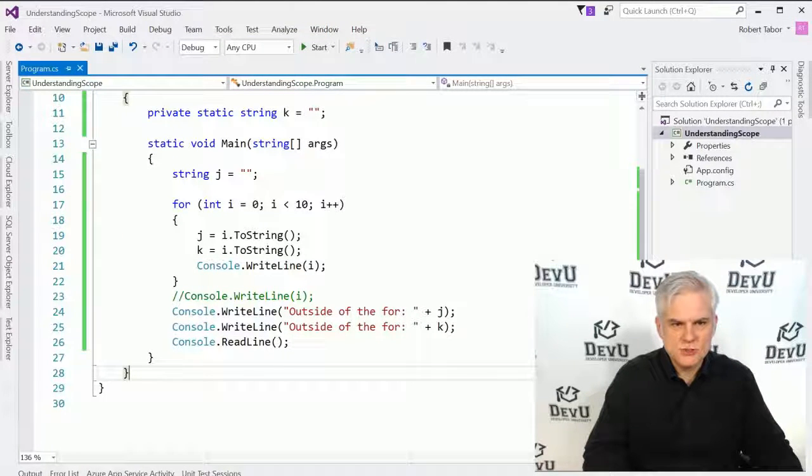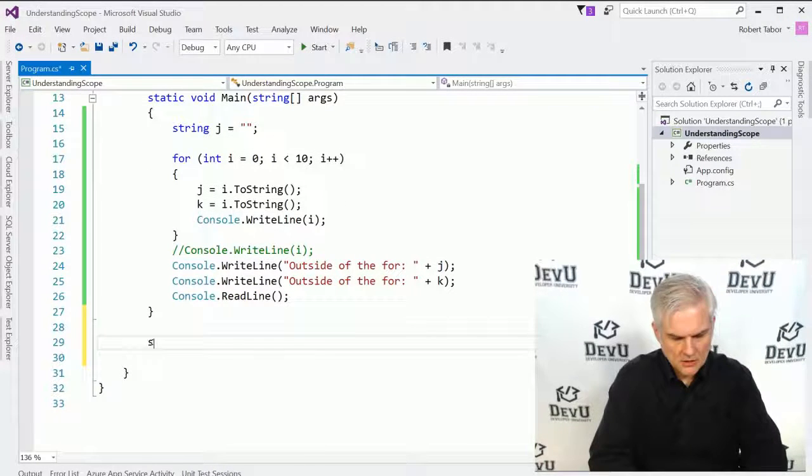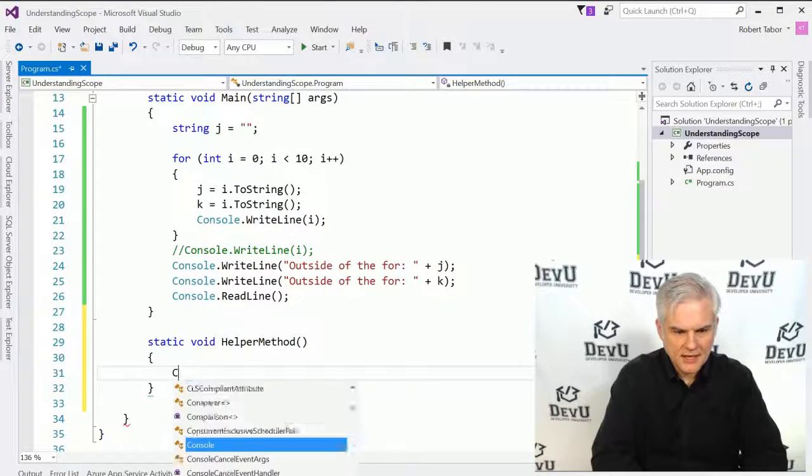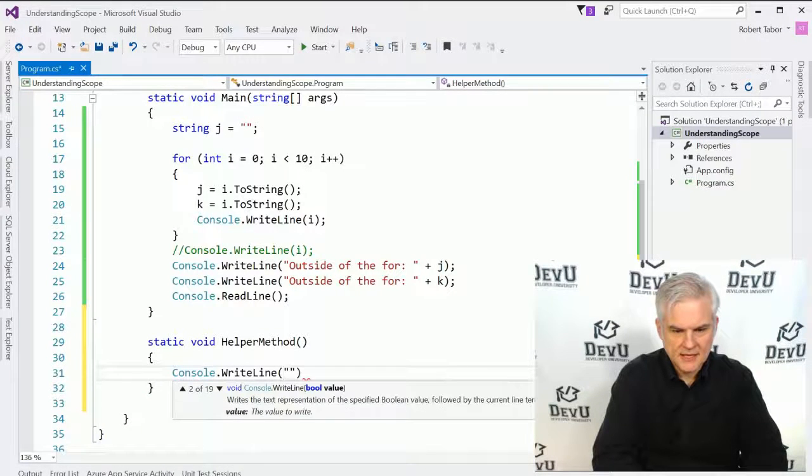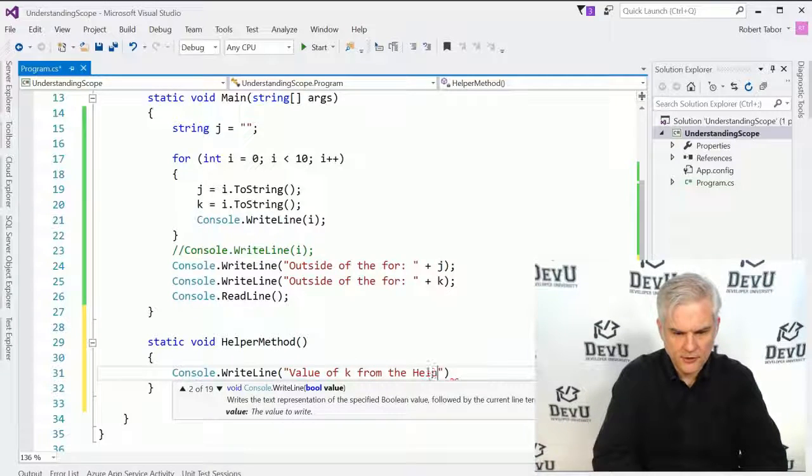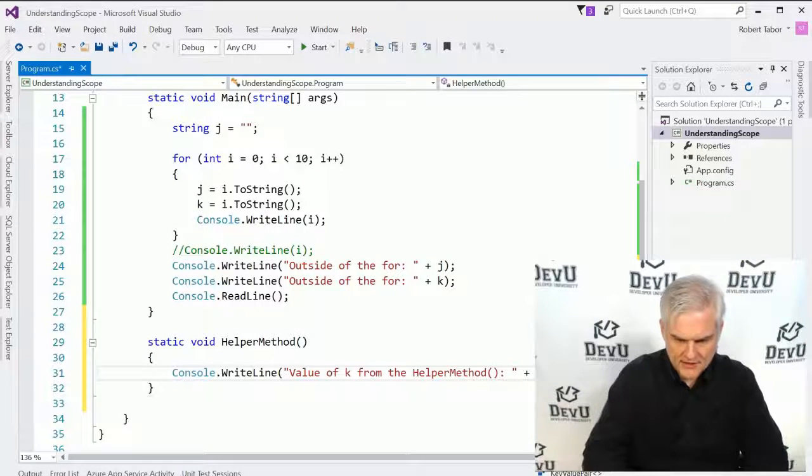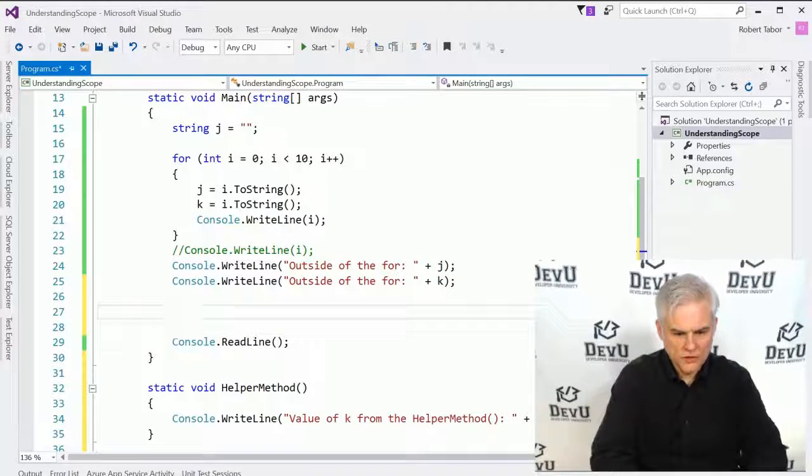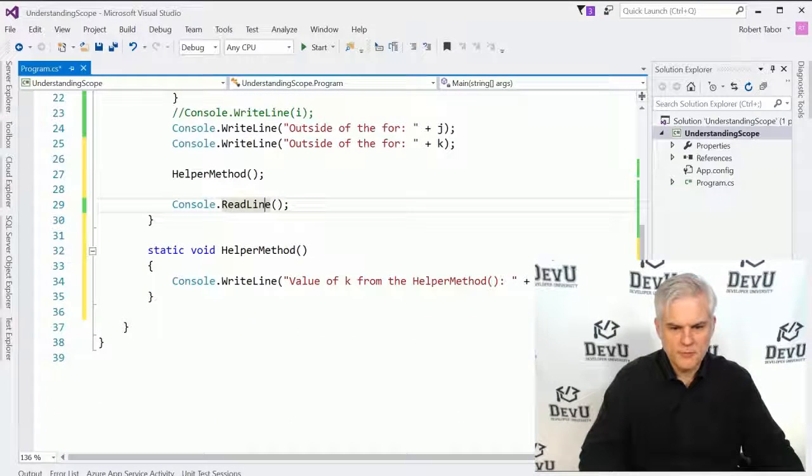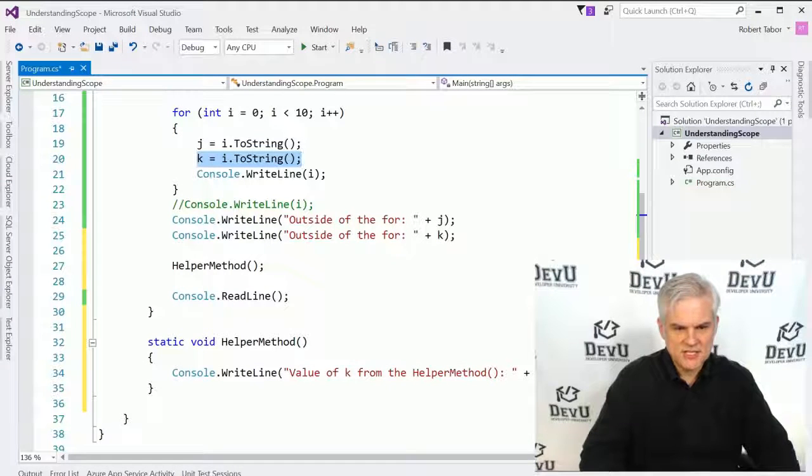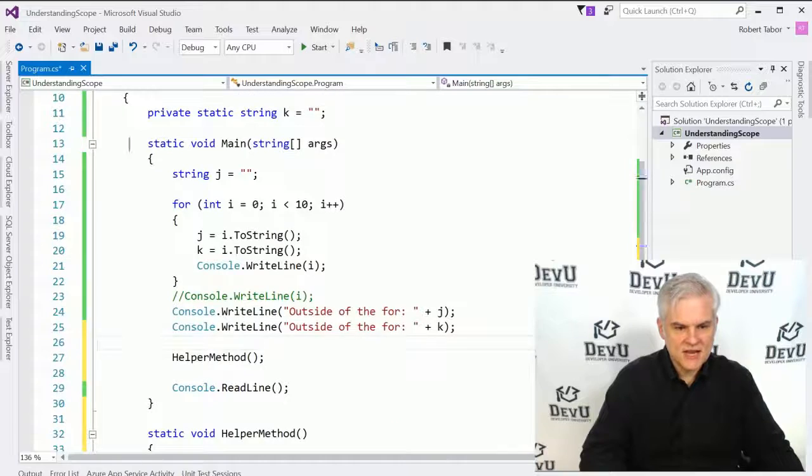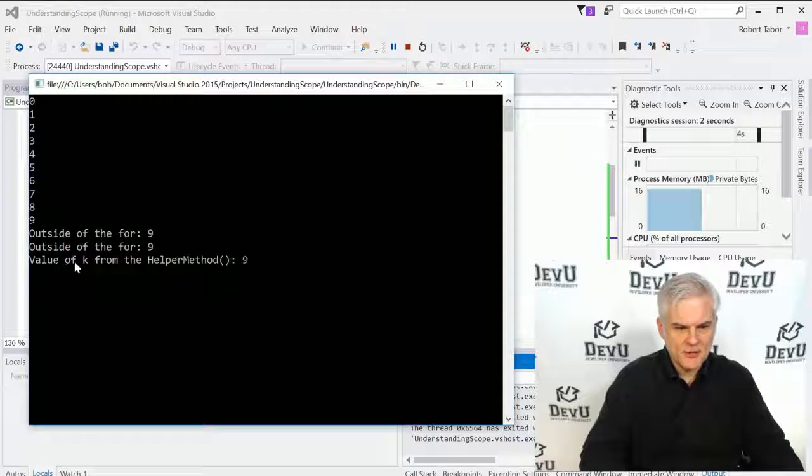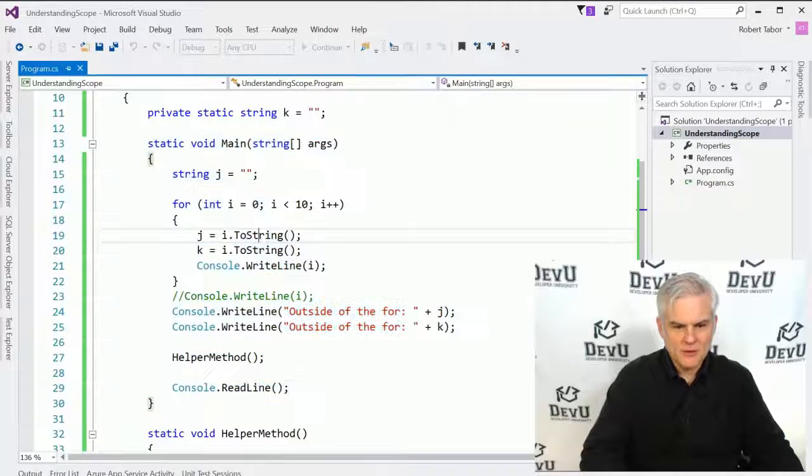Next up, let's look at something like this, where we'll actually create what's called a field or a private field. We'll go private static string k equals, and a private field is sort of like a property, except its private in nature, but it is available to all of the members of the class. So, we should be able to see k inside of our for loop. So, let's do i dot to string. We should be able to see it here as well outside of the for loop, like so. Let's go ahead and run the application. And you can see that second console dot write line will also display the number 9.